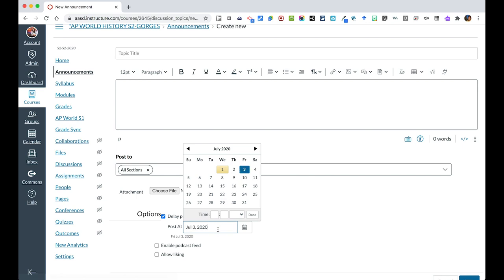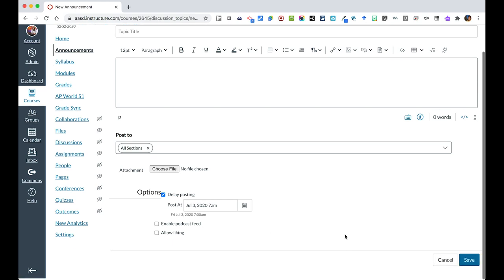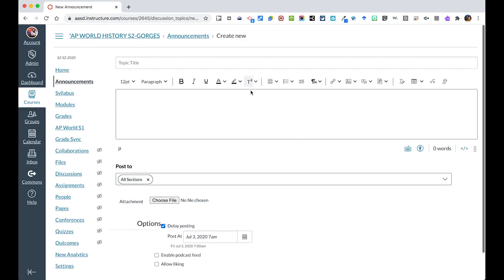For example, I could have this post at 7 a.m. on July 3rd, 2020. You can also allow likes, and you can ignore the enable podcast feed option. Those are just some of the options for announcements — it's a good way to communicate and connect with your class.